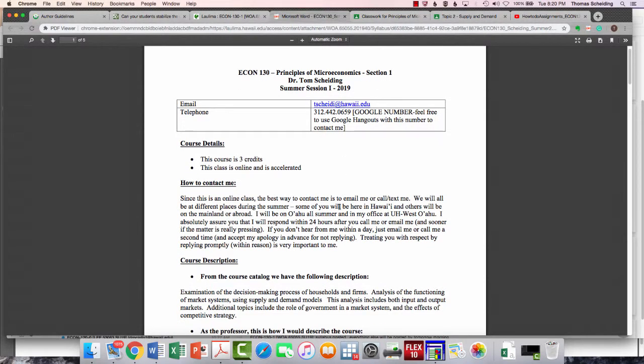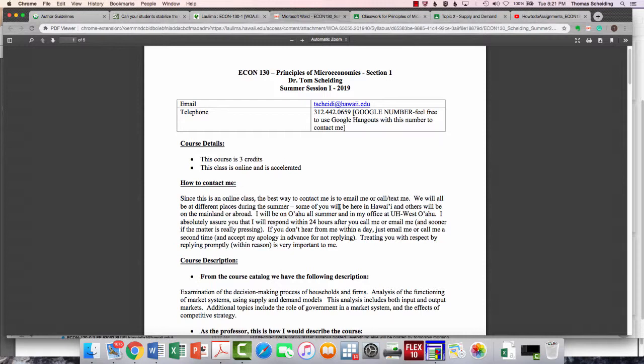Because this is a summer class, there's nothing that annoys me more about faculty members that teach online than how can you not reply right away to a student taking an online class from you? It seems to defeat the purpose of learning online. It'd be like us being in an in-person class, you talking to me and me closing my ears and not saying anything to you.